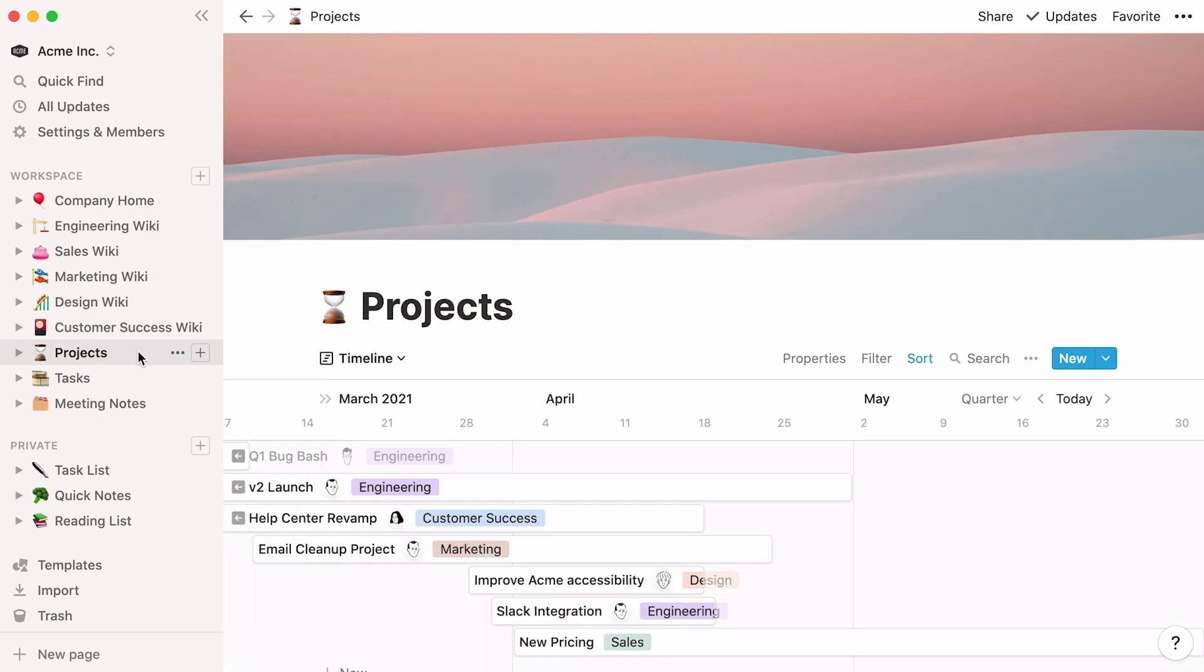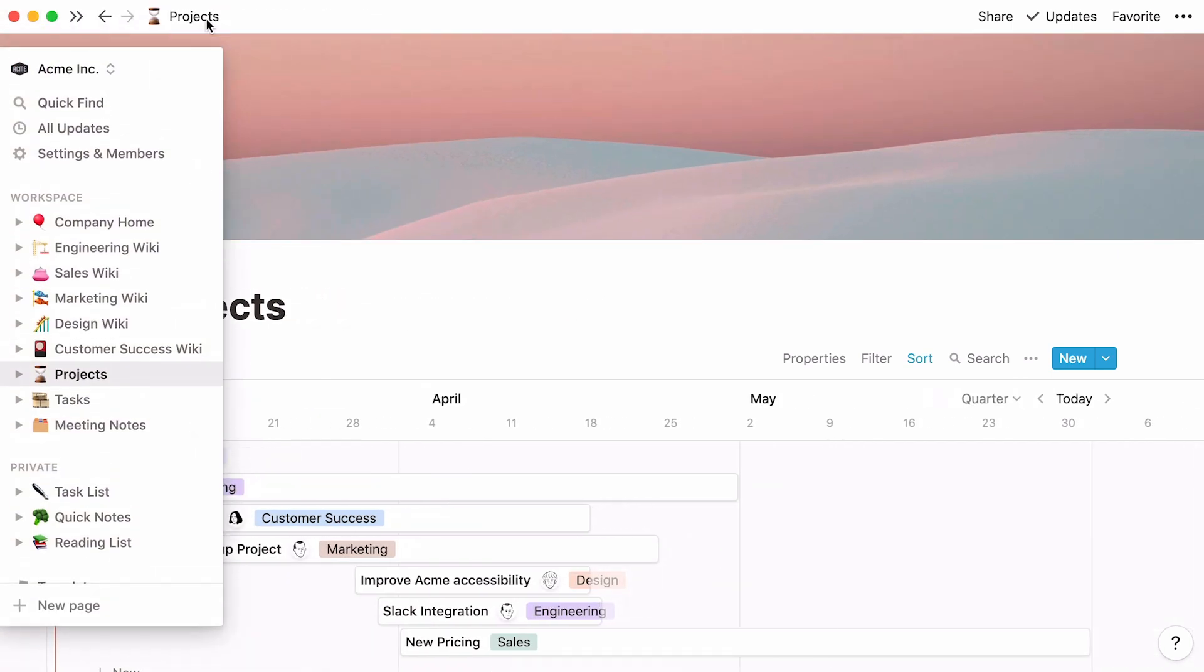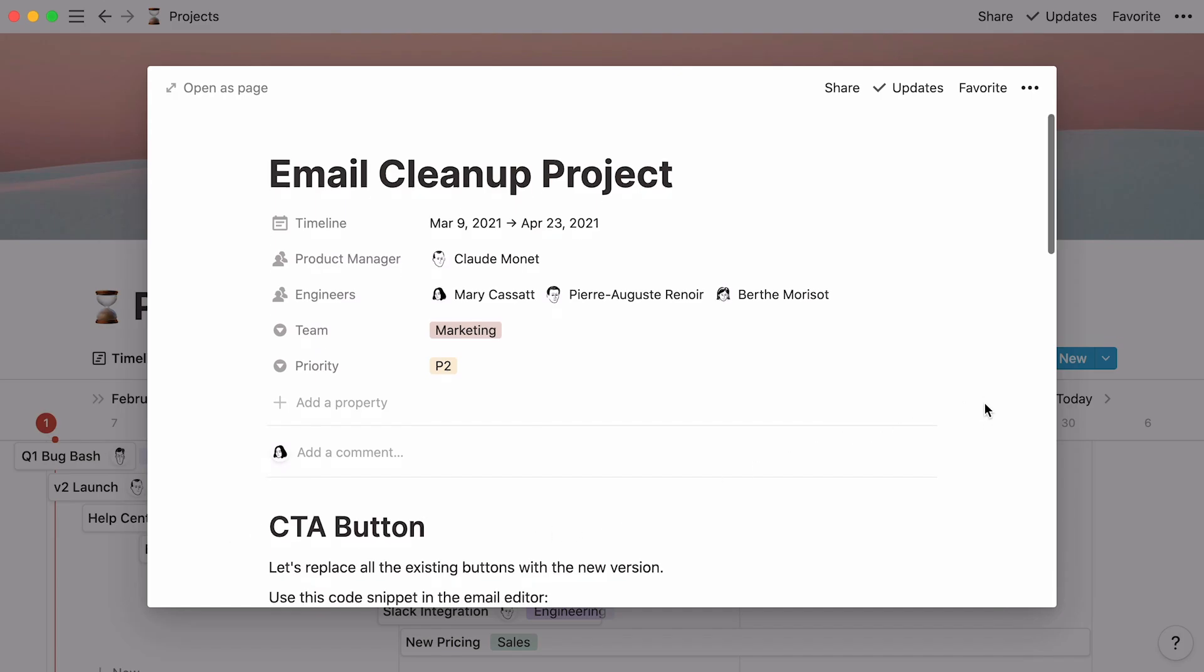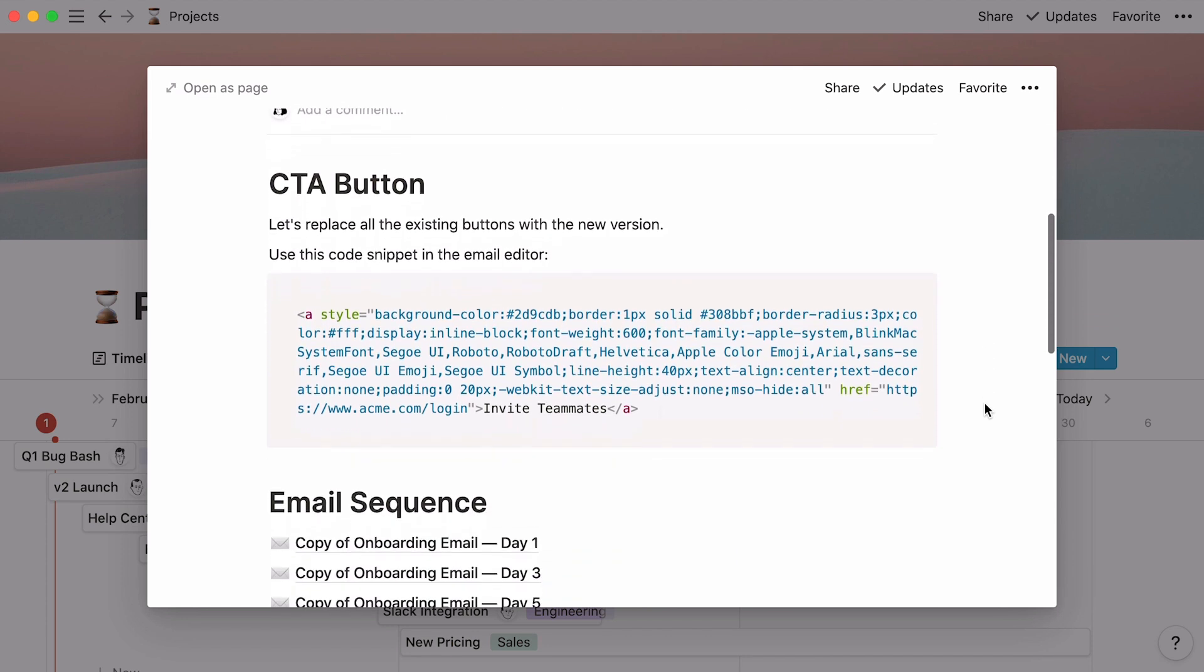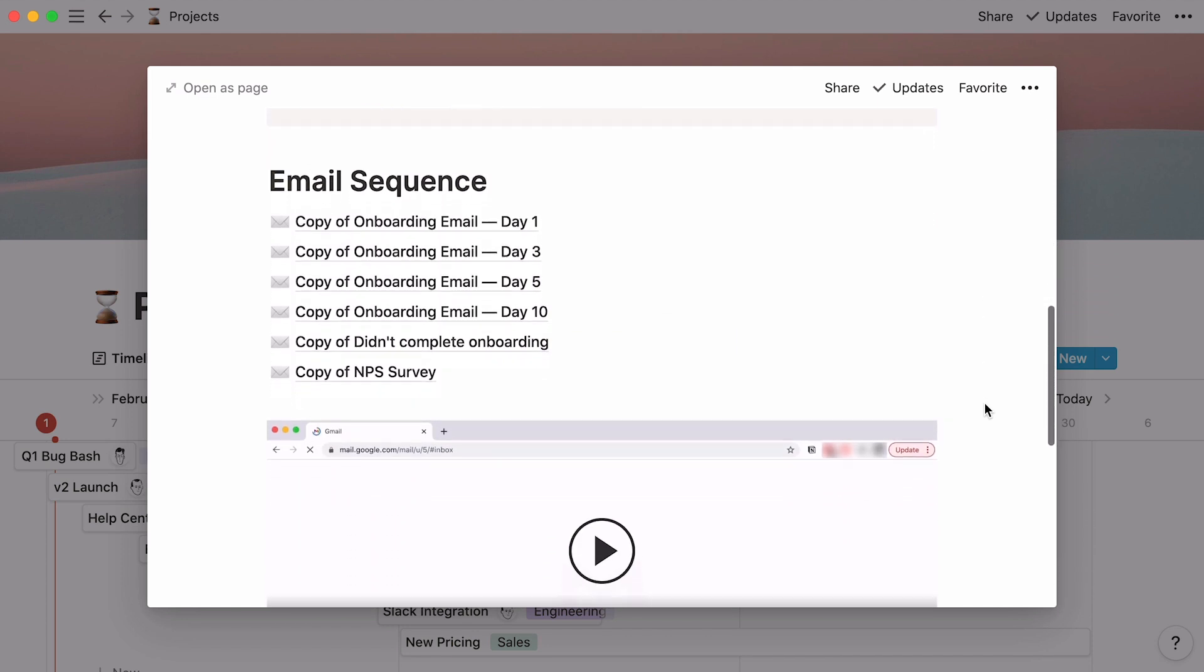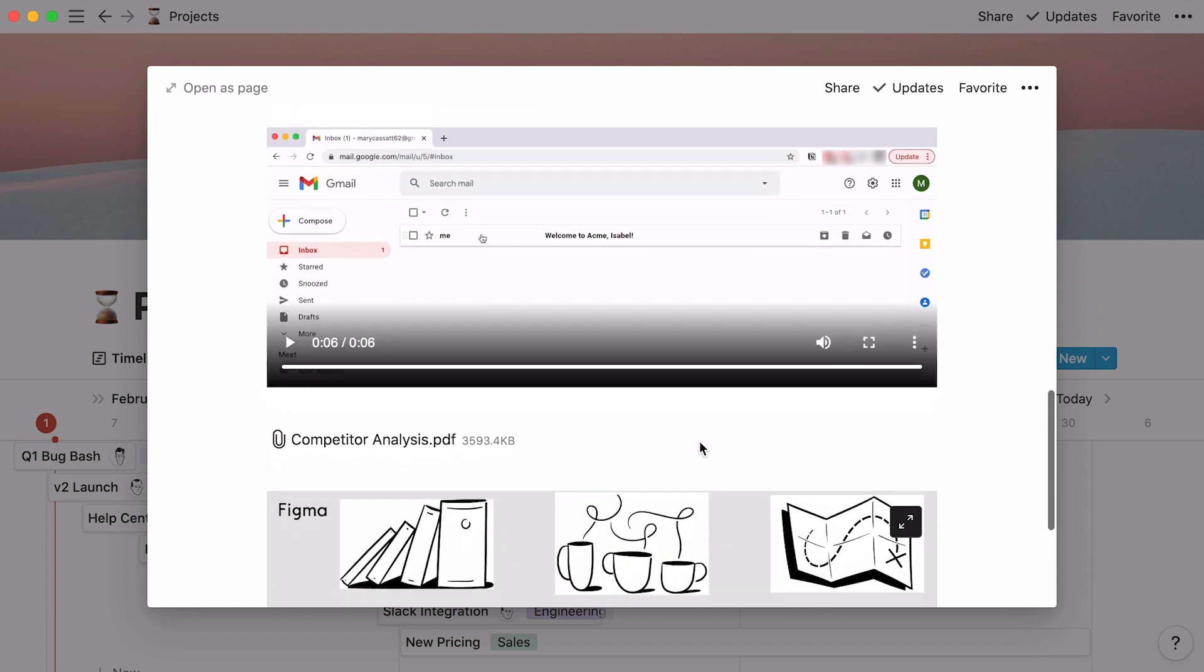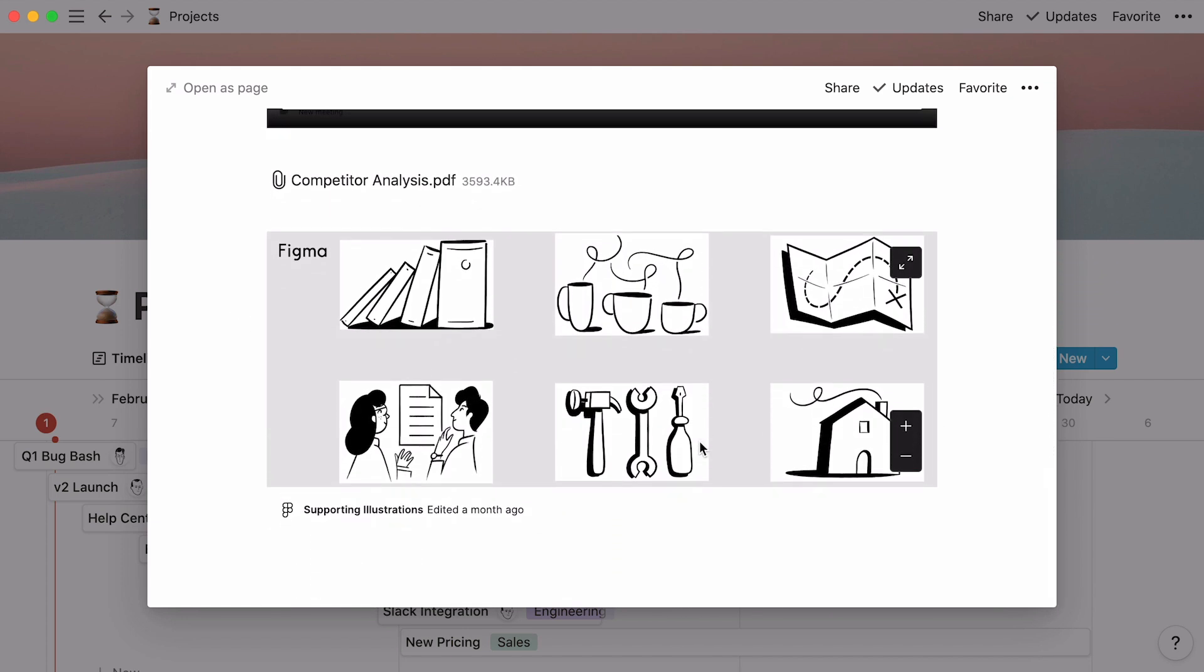This projects database holds information about each project the team is working on. Click on any project name and you'll see that every project has its own page. There, you can store many types of content, from code snippets and videos to PDFs and Figma files, so it's all organized in one place.